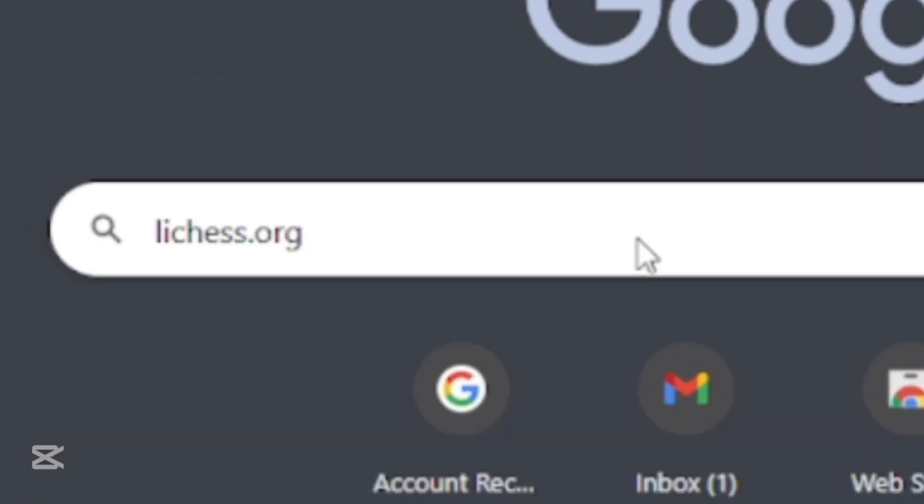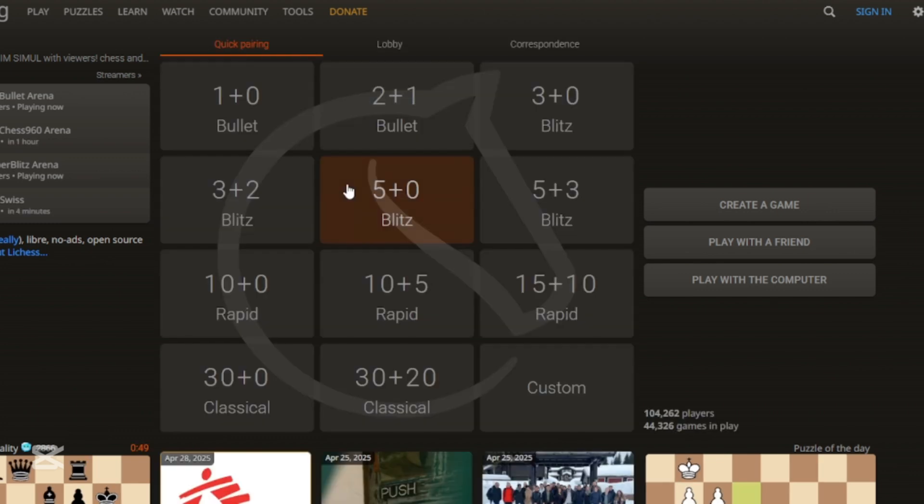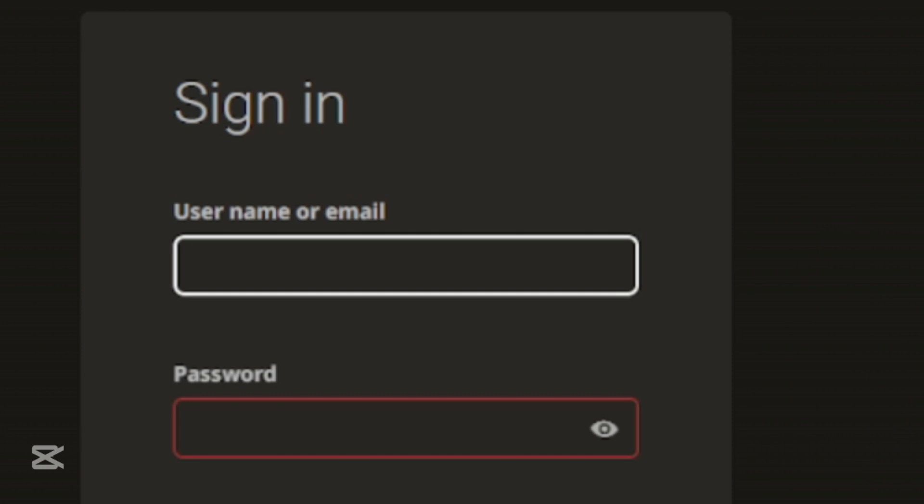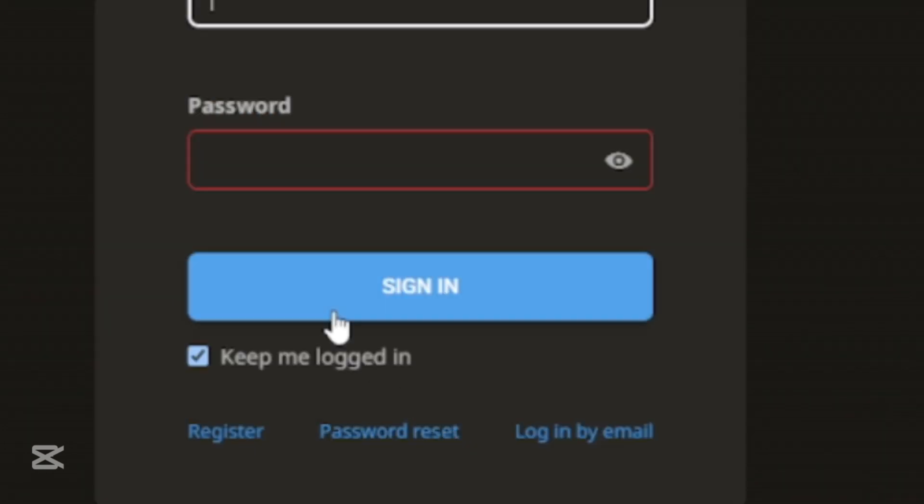Then you will enter to Lycus home page. Click the sign in button on the top left side of the page. Sign in page will appear. Click register on the bottom of the page.